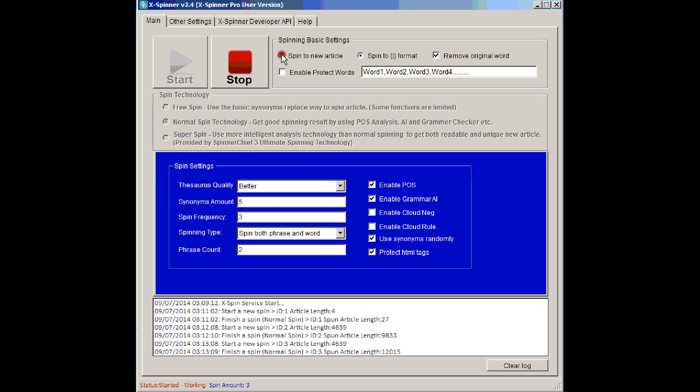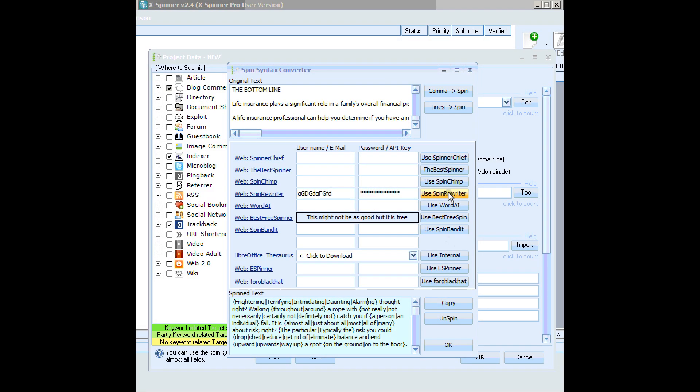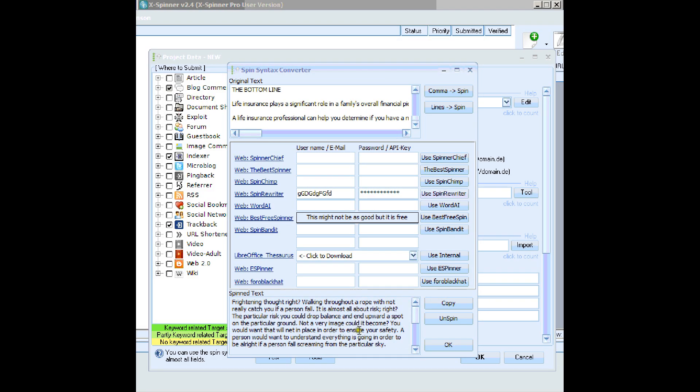We could spin to a new article. And let's change that down to one. So we're just going to spin a new article now, without the spin syntax in GSA. Hit use Spin Rewriter. And there it is spun.